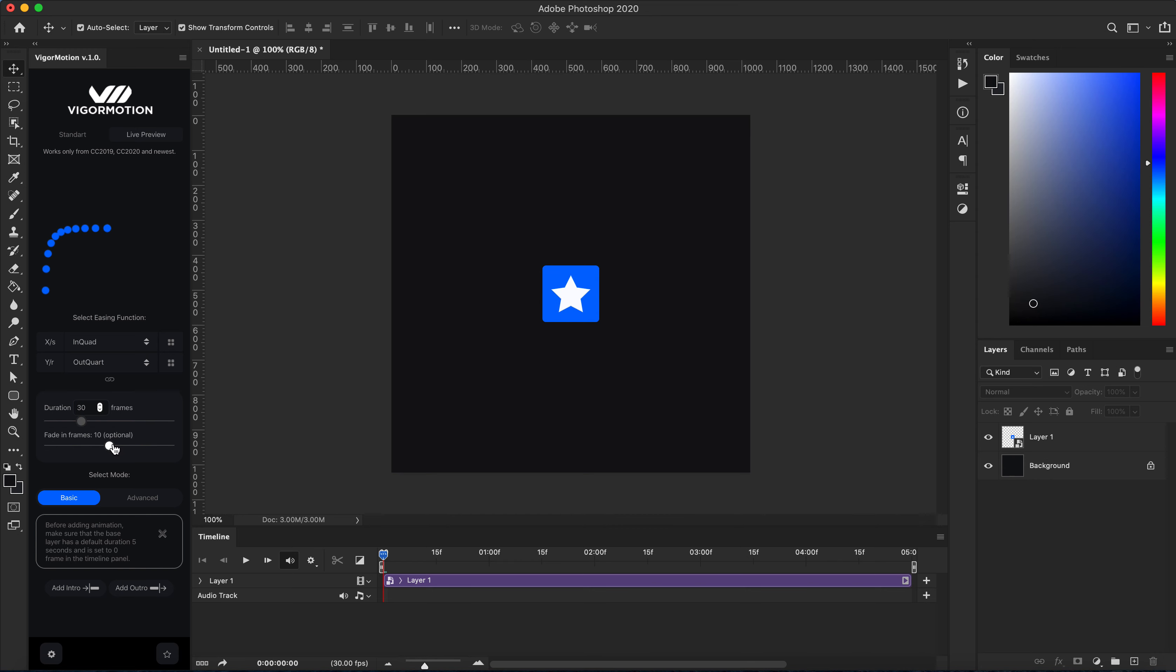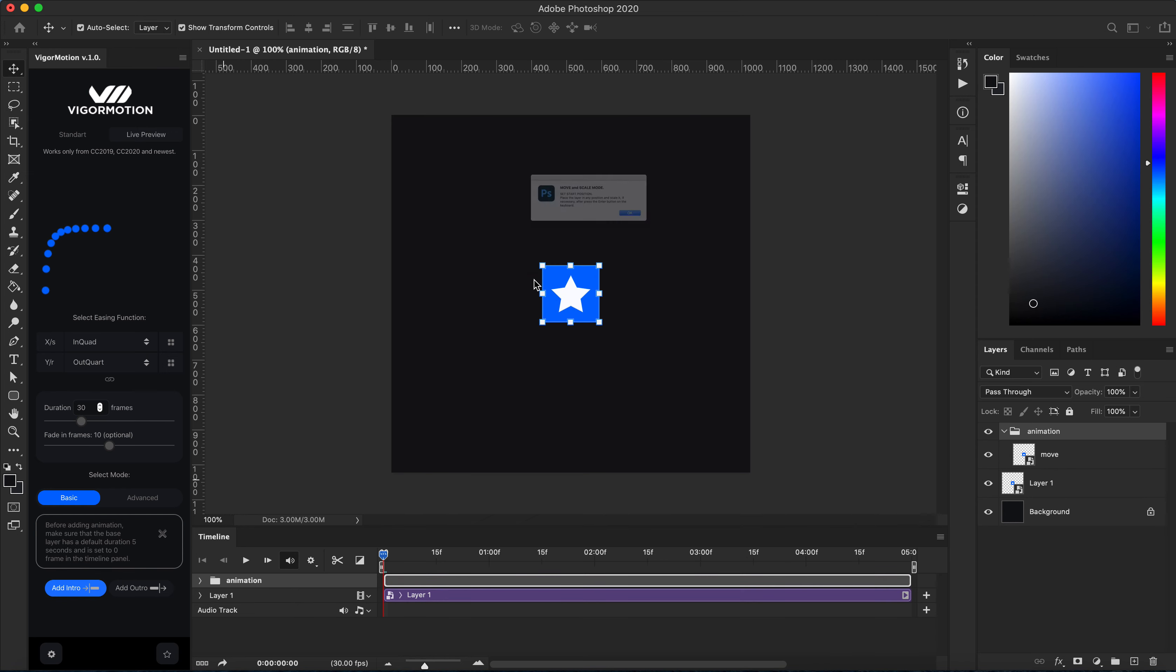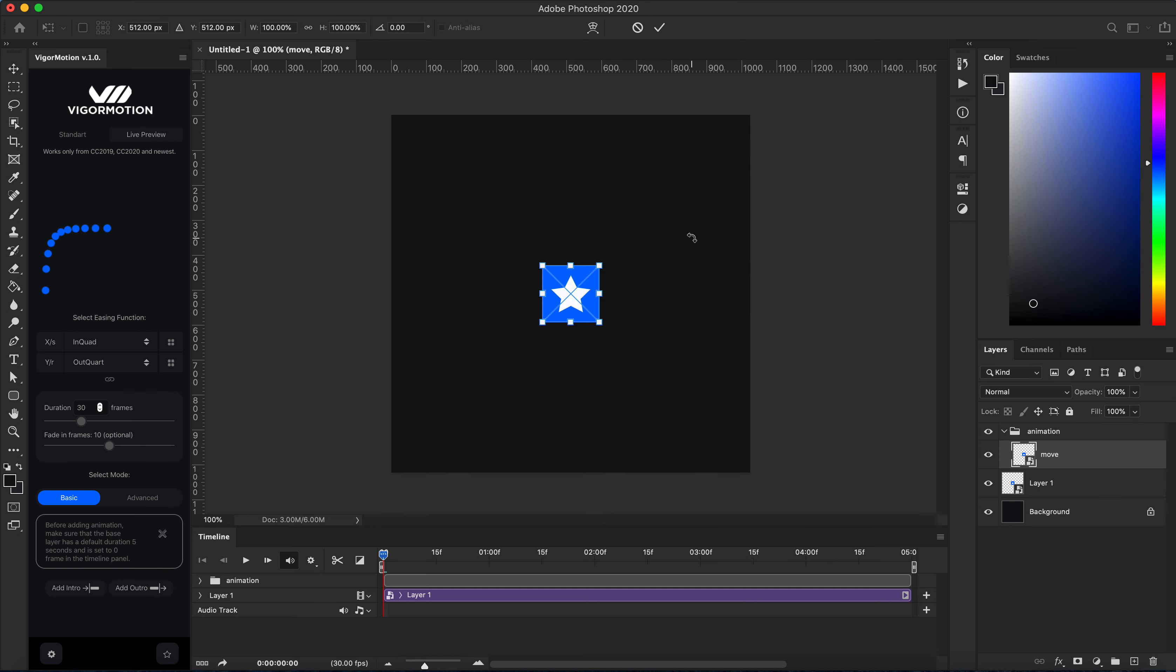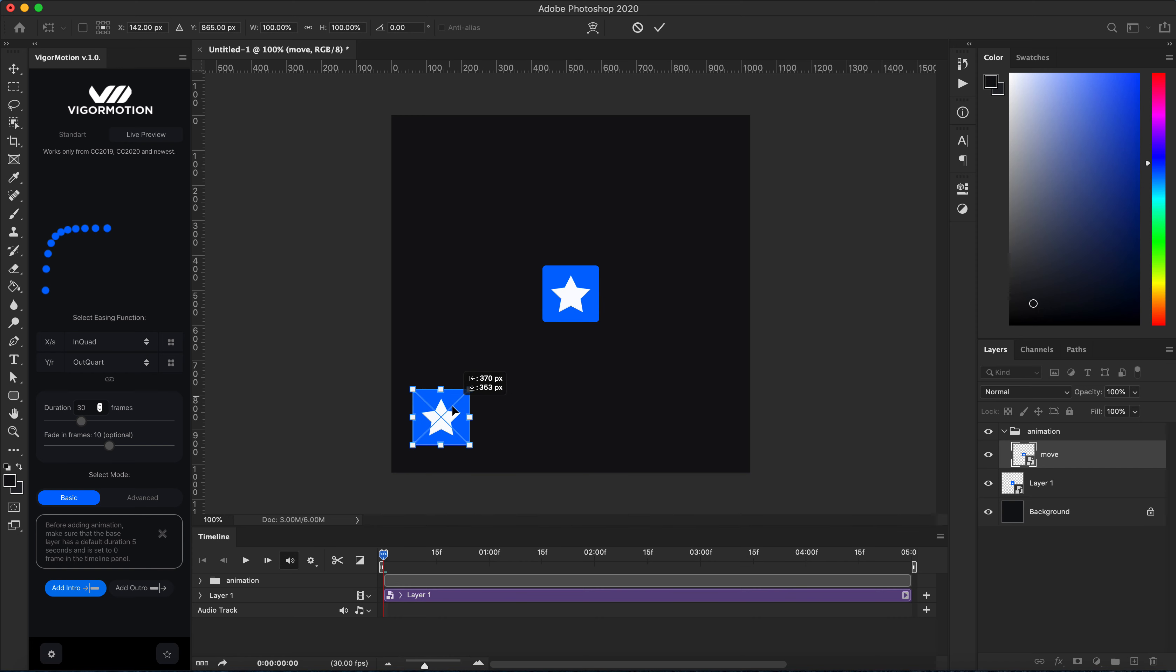Select my layer and click intro. Cool. Now I'm in move and scale mode. Let's